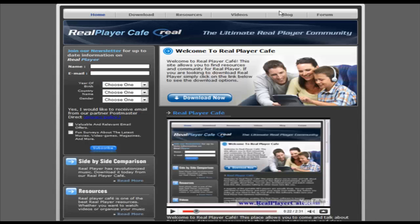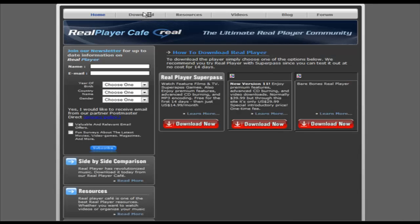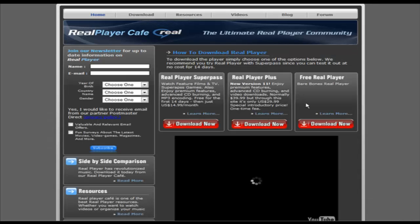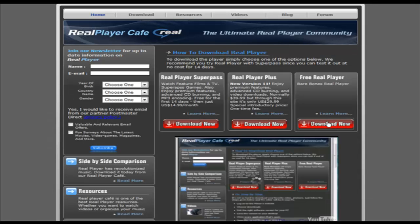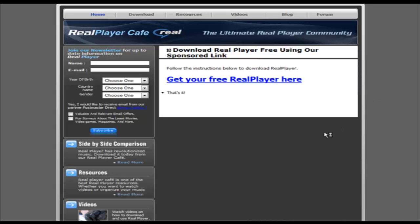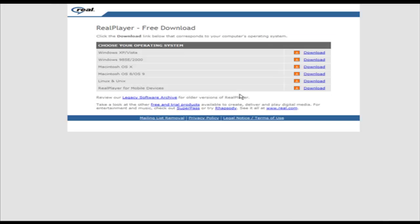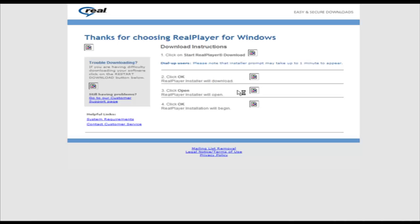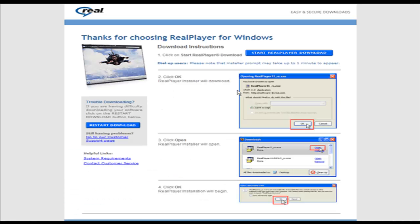So what we want to do now is go to a site called realplayercafe.com. We want to download the free version, so let's go to download. We'll just download the free version and we don't have to opt in here, we can just skip this step. Let's click here and now just download the proper version and install on your computer.